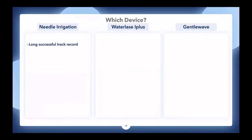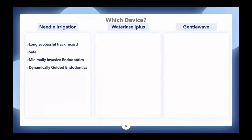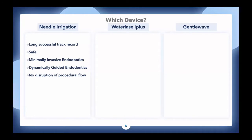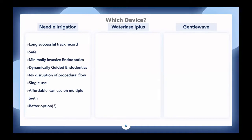Needle irrigation has a very long, successful track record in endodontics. It's shown to be safe, can be used in minimally invasive endodontics and dynamically guided endodontics. There's no disruption of procedural flow. It's single use, affordable, and usable on multiple teeth. But is there a better option?